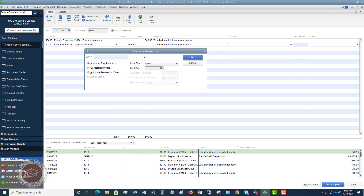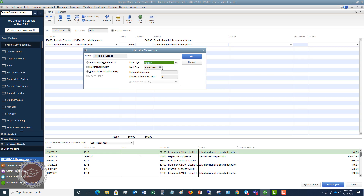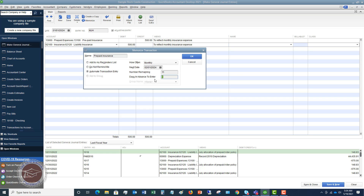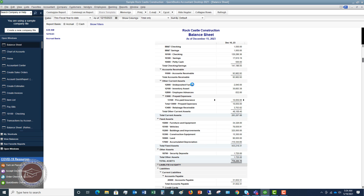Now I want to memorize this entry and call it Prepaid Insurance. Memorizing automates the entry going every month so you don't have to remember. We'll set it to monthly. Since we did the first entry on 1/1/2024, the next date is 2/1/2024, and number remaining is 11. Days in advance to enter: zero, so it enters on 2/1/2024. Click OK — you'll hear the sound confirming it's memorized — then save and close.